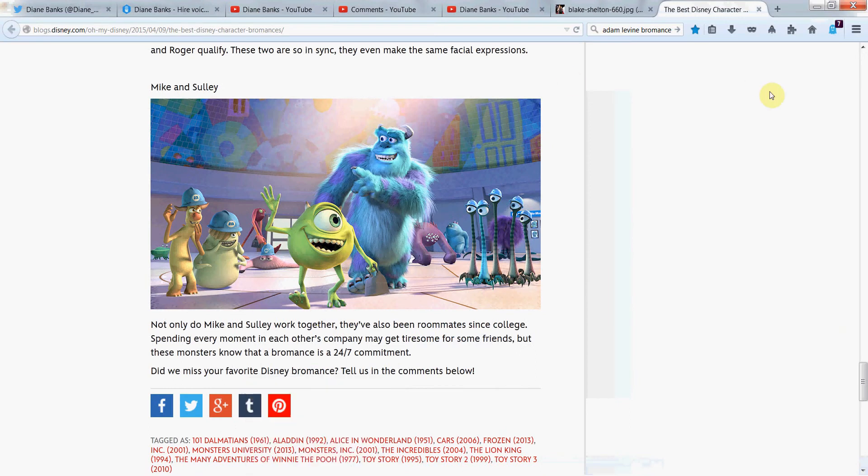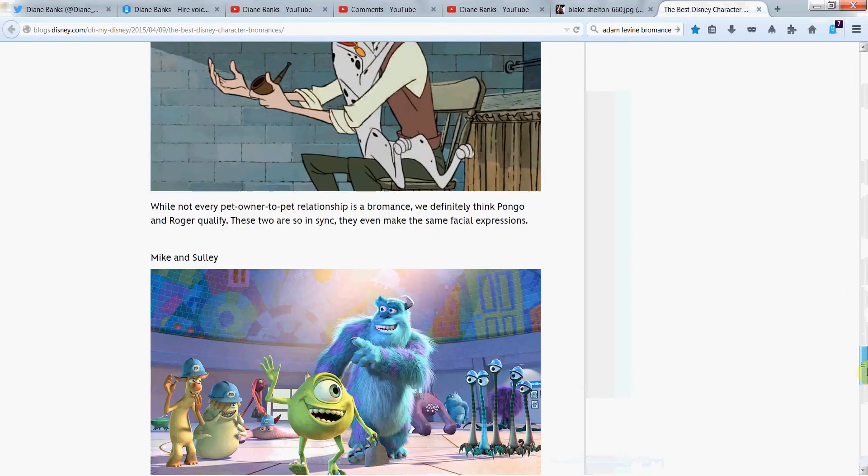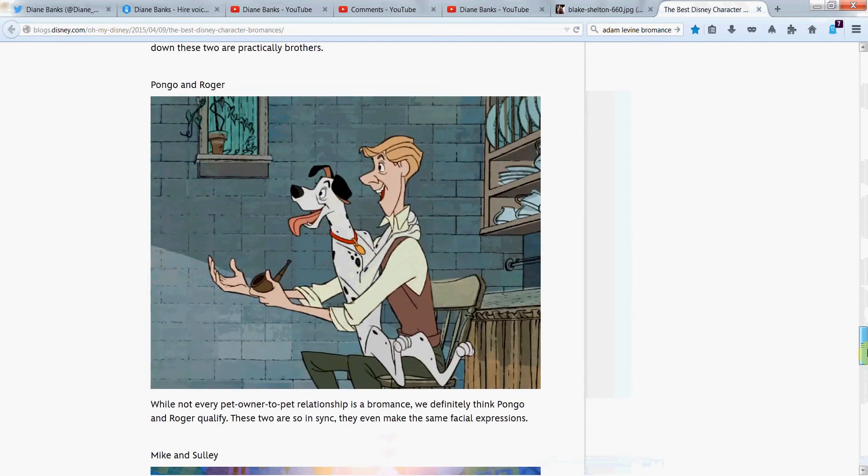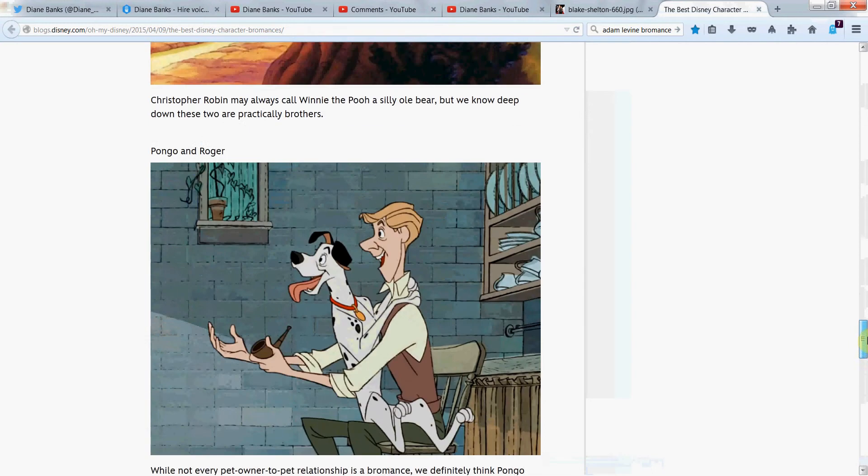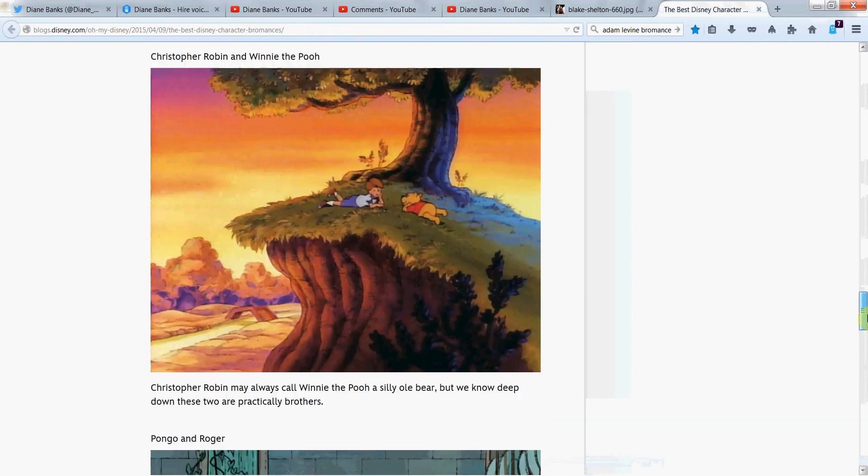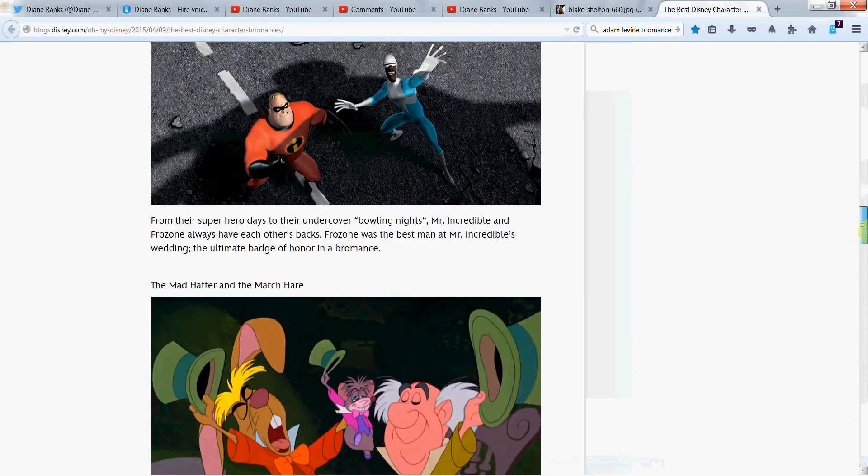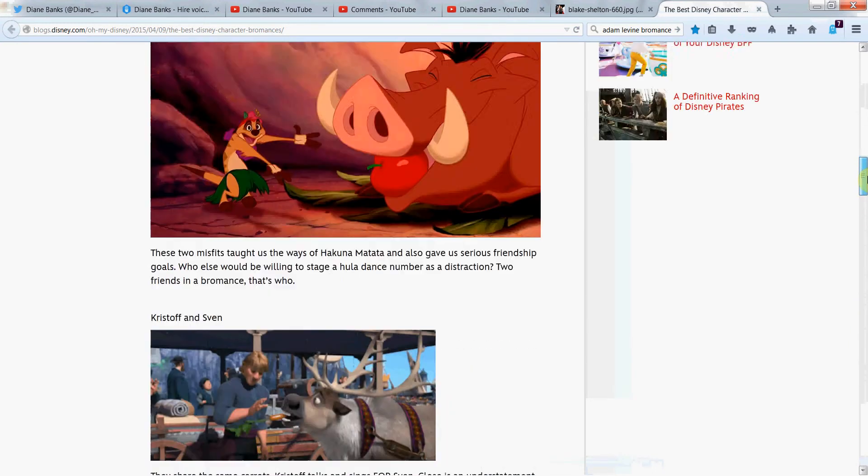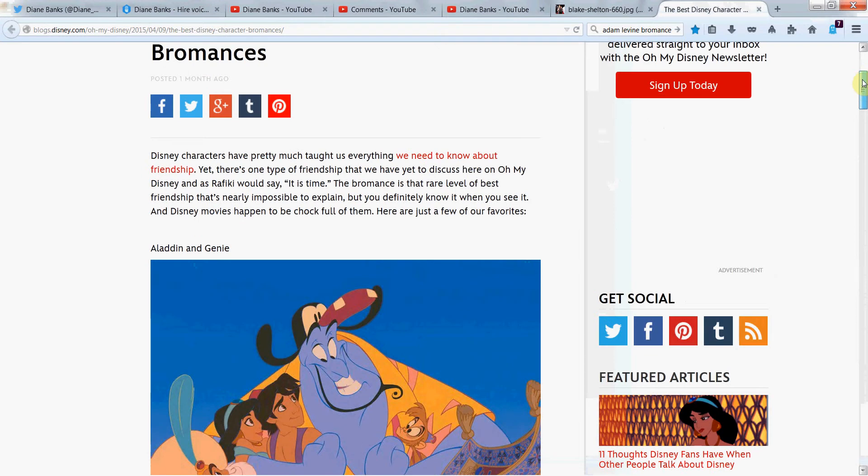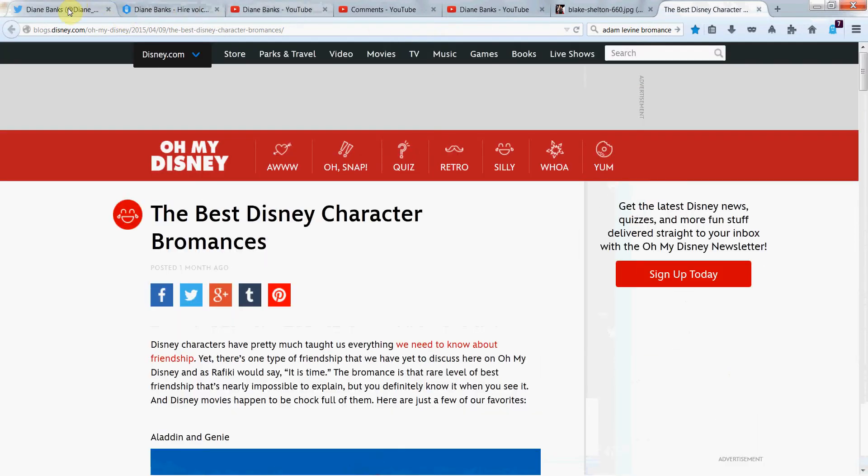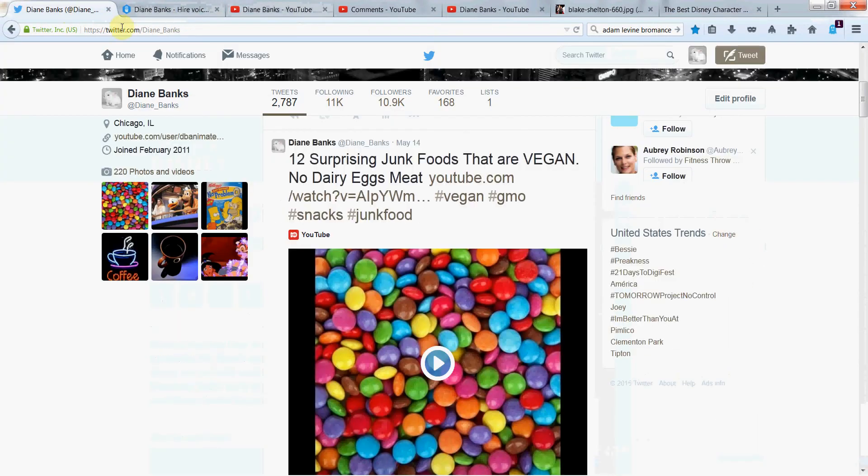Hope you liked. Let me know yours. Do you have a favorite of the ones that we talked about? Do you have some other bromances that we didn't talk about? Would love to hear those, too. Any comments that you want to leave? And that is today's video. Thanks for watching. It's Diane Banks on Twitter at Diane_Banks,